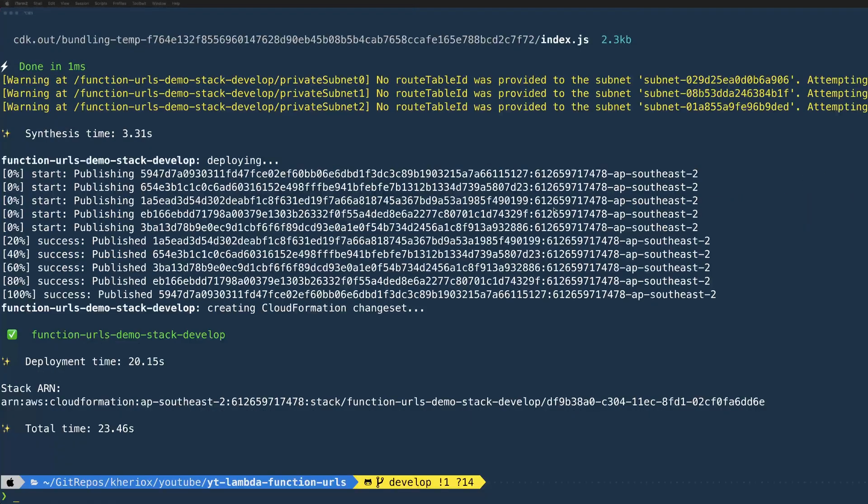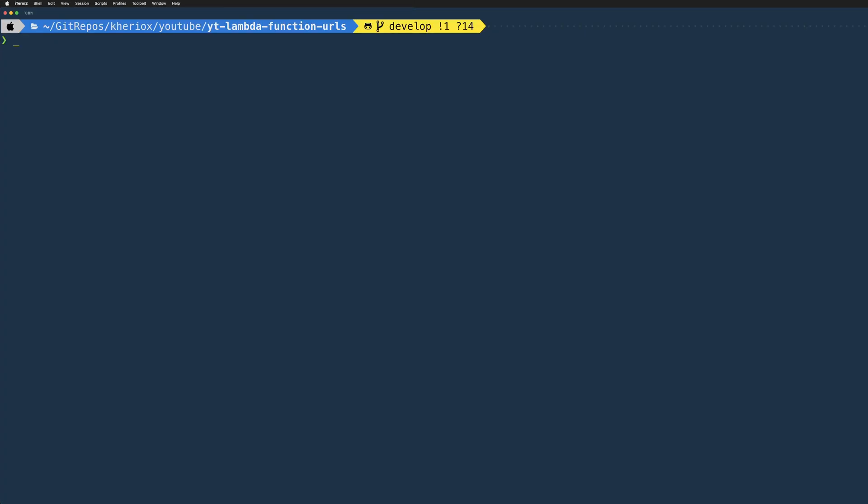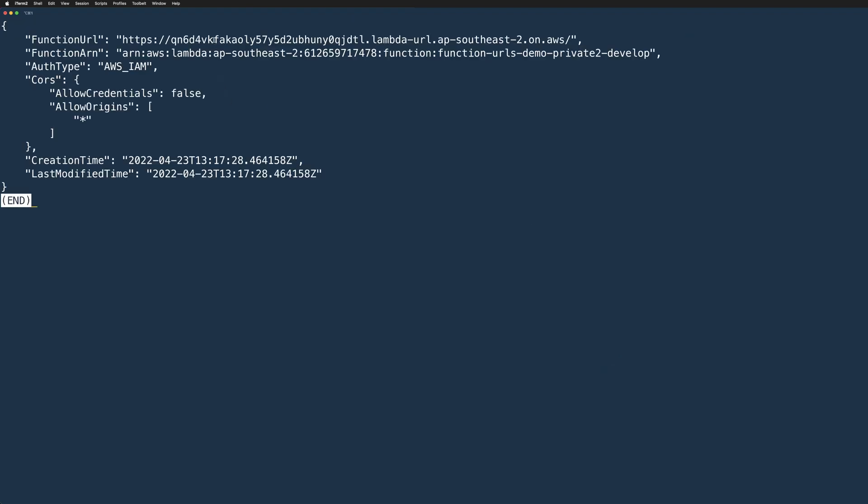The deployment is now complete. Let's fetch the URL of the new function URL. I'll use CLI to get the function URL config. We can use the command AWS Lambda get function URL config command, and then pass in our function name, which is our private2 function. This will give us the unique URL for our function. Let's copy that and test it using Postman again.